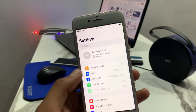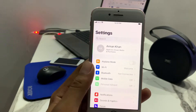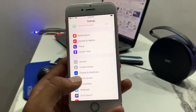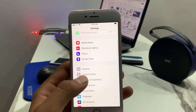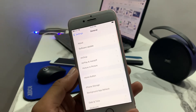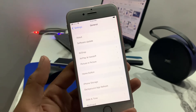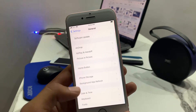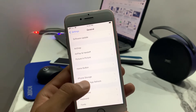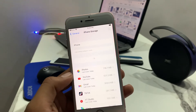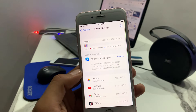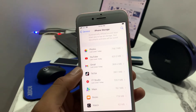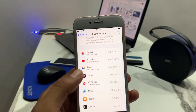Tap on Settings. You can see many options appear on screen. Tap on General — again, many options appear. Tap on iPhone Storage, scroll up, and tap on TikTok.